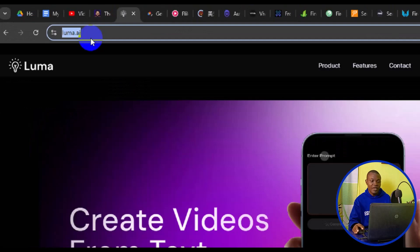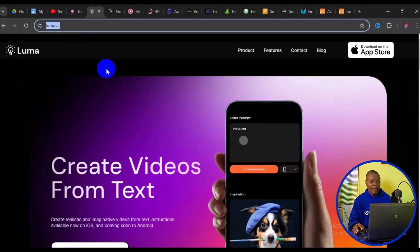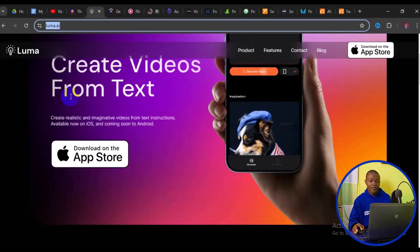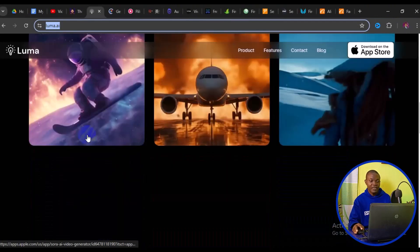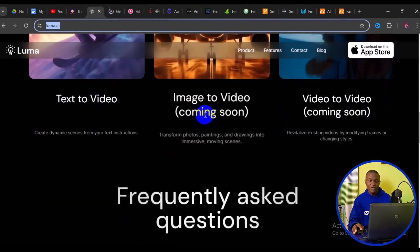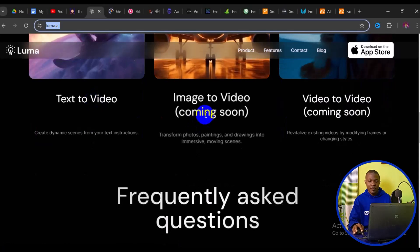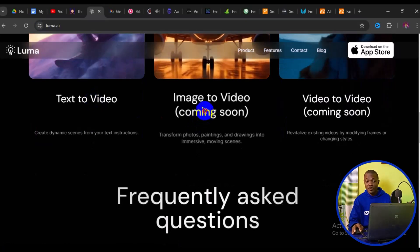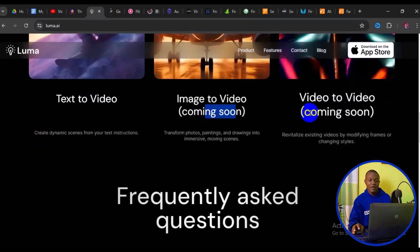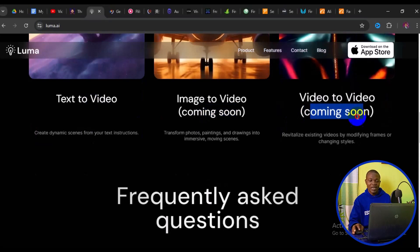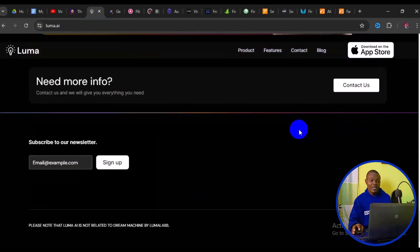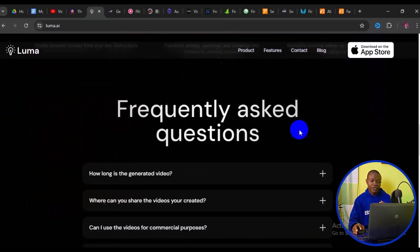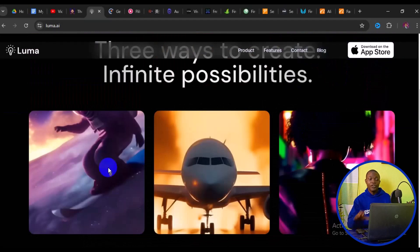On that page you can see options to create video from text for free. Scrolling down you'll see templates including text to video, image to video — which is coming soon — and video to video — also coming soon. At the time of making this video, you can simply enter a prompt and it gives you a high quality video.